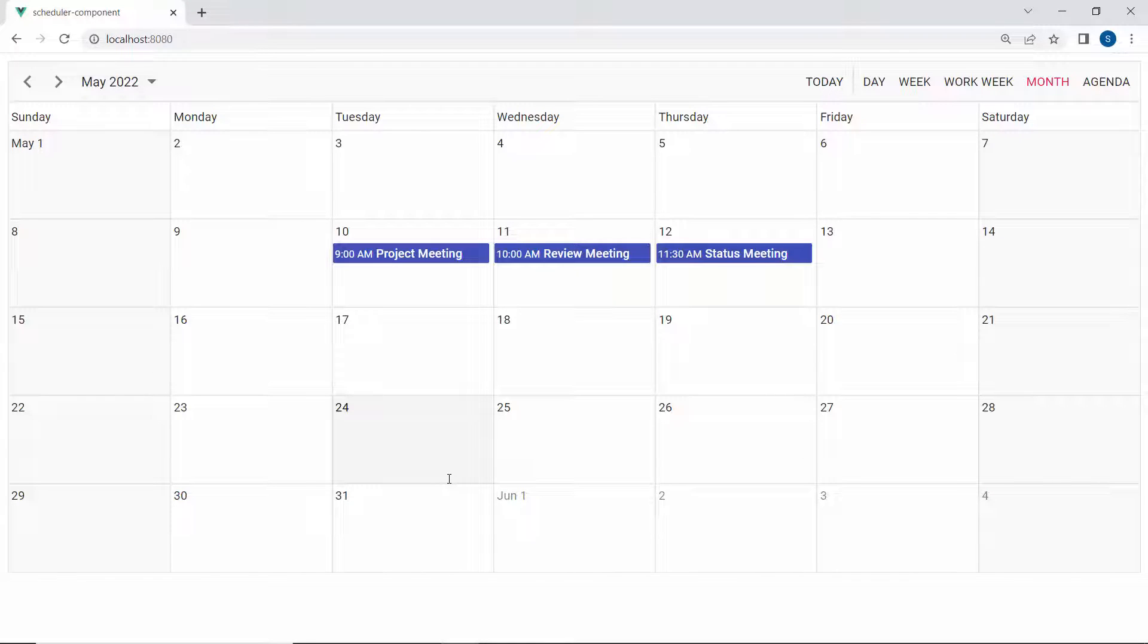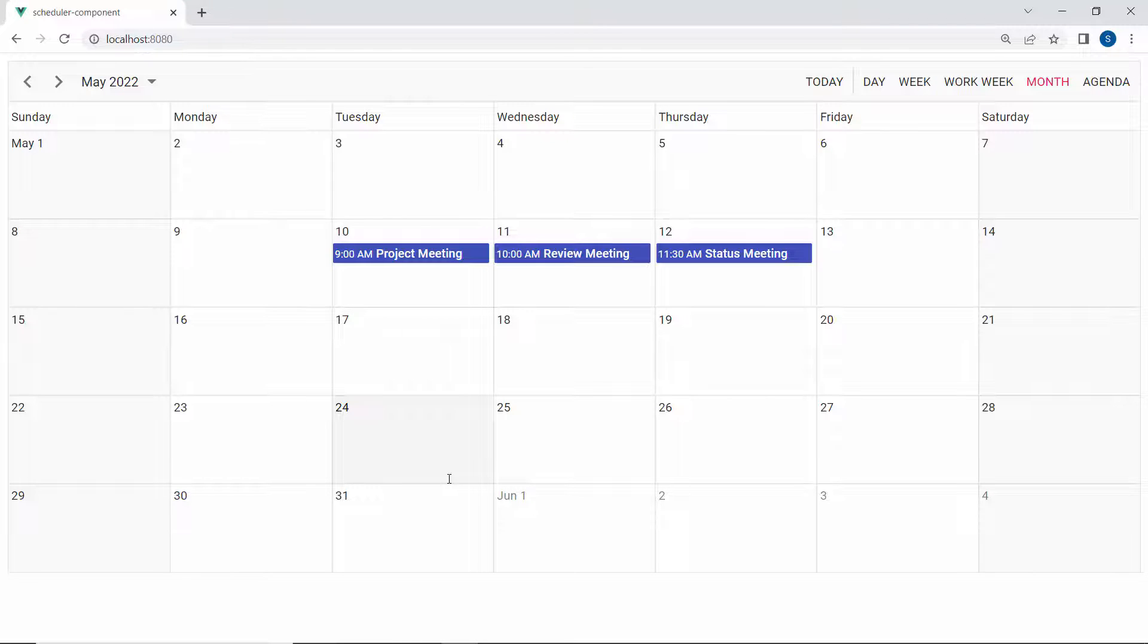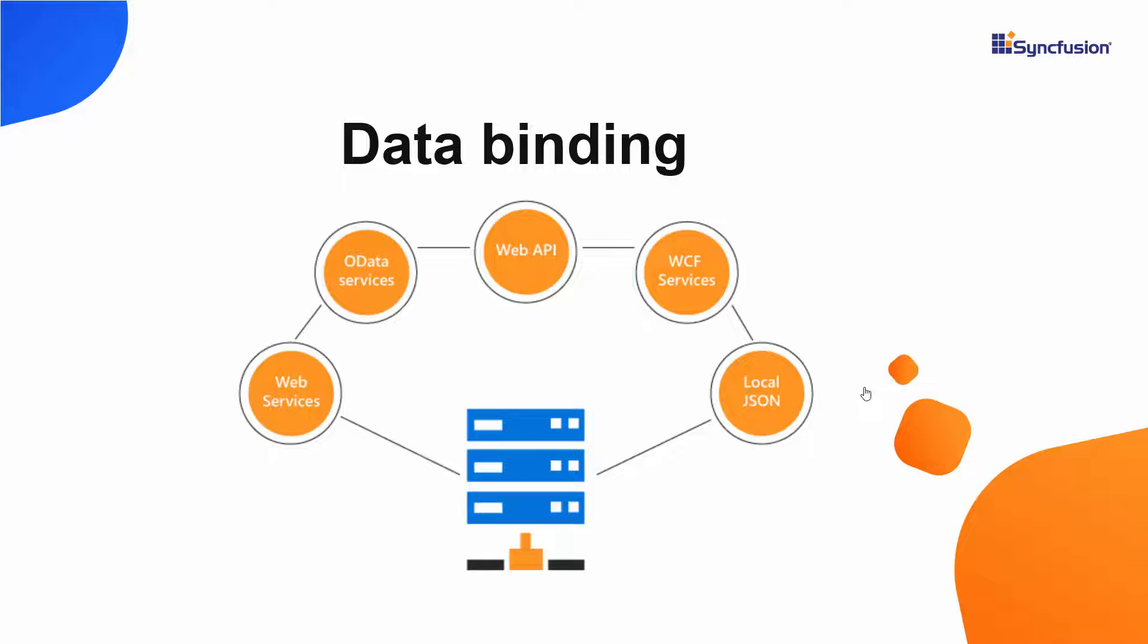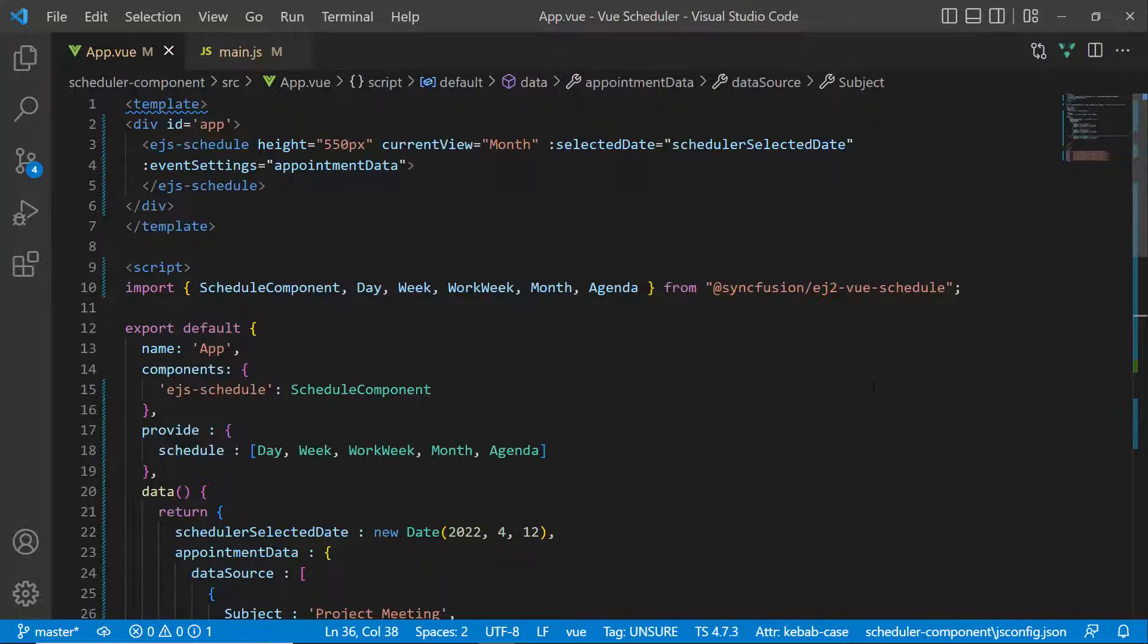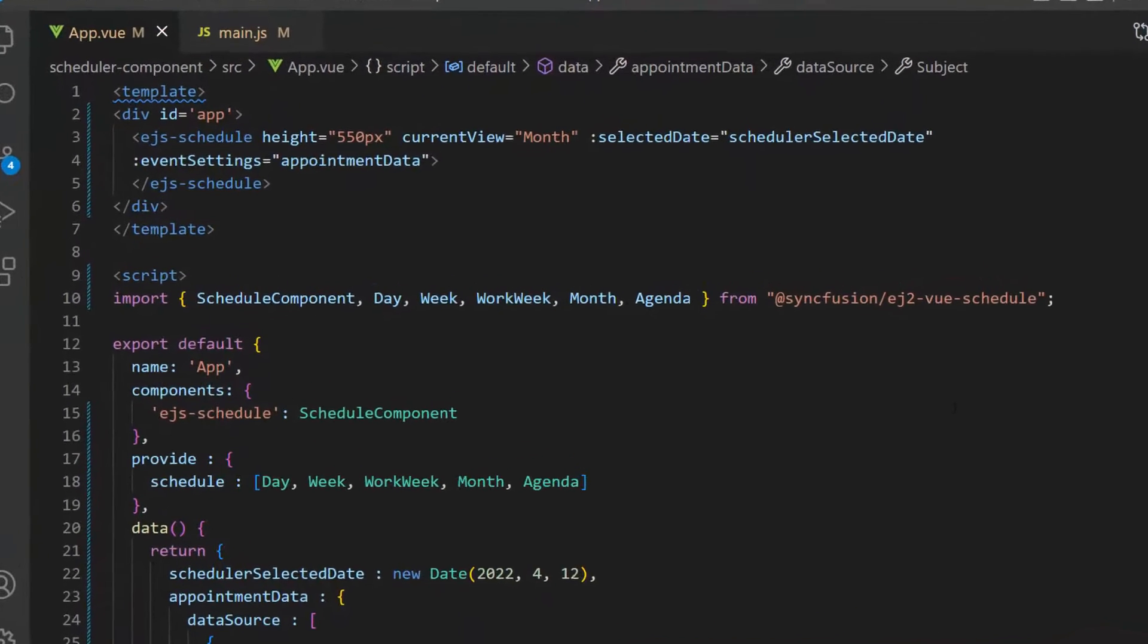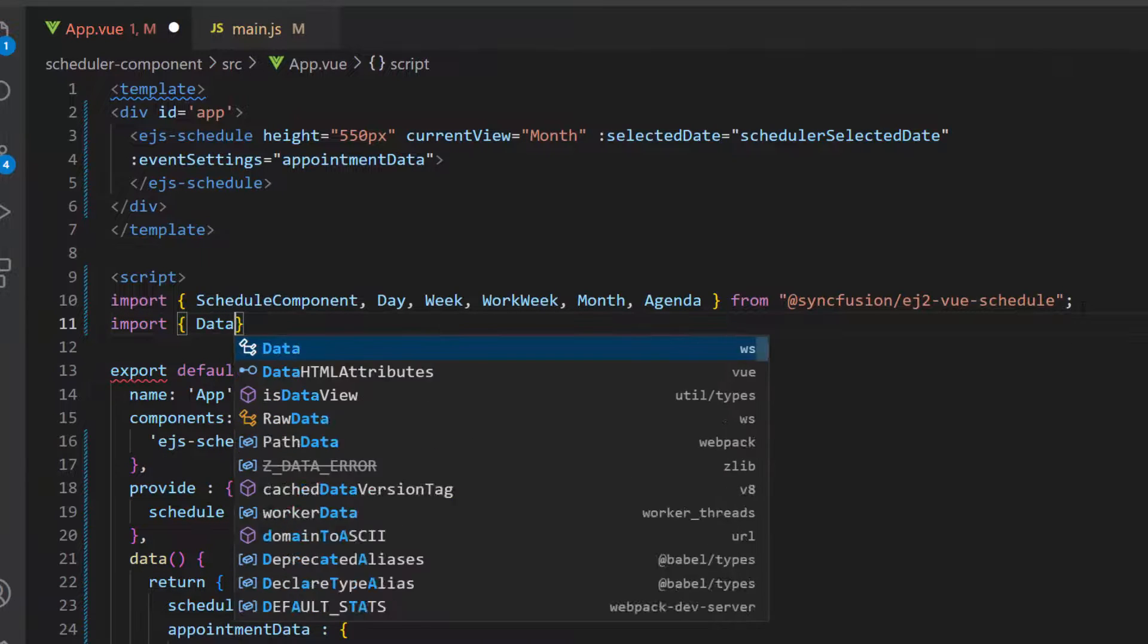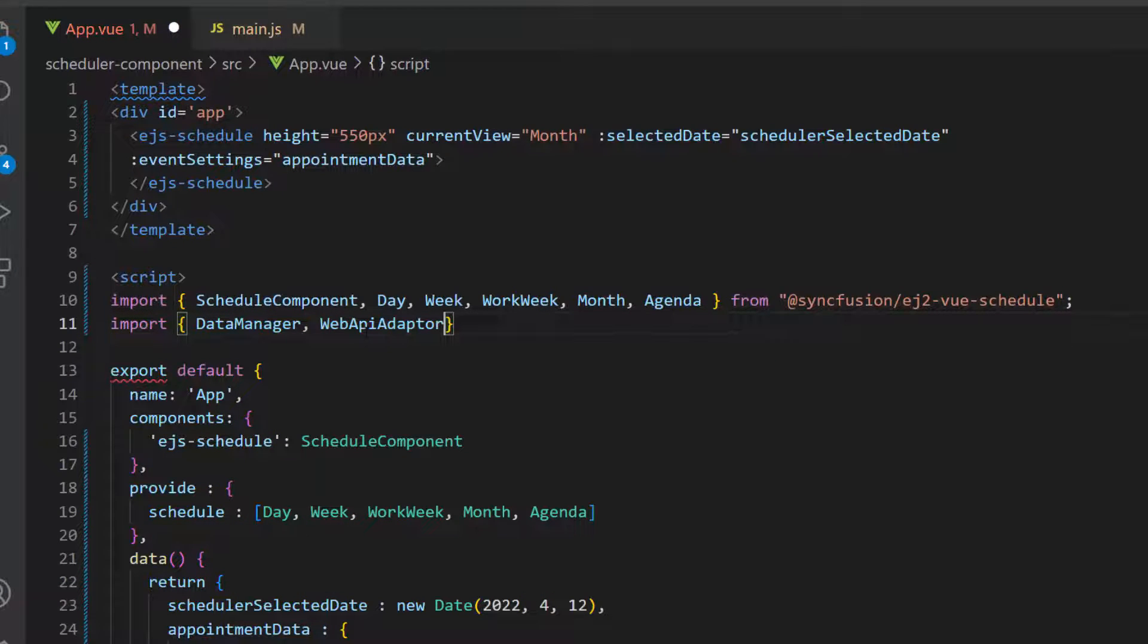Next, I will show you how to bind a remote data source to the Vue scheduler. I use DataManager. The DataManager acts as a gateway between the scheduler and data source and uses queries to interact with both local and remote data sources. So as a first step, I import the DataManager and required adapter from the Syncfusion ej2-data repository.